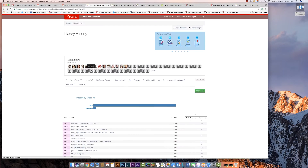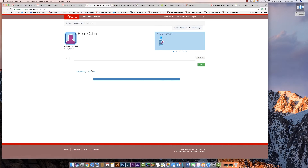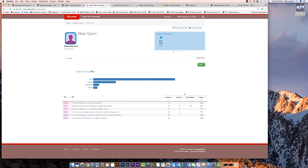PlumX is not just limited to articles or citations. Researchers can look at the impact of many things, from books and conference papers to YouTube videos. PlumX calls these artifacts. Altmetrics allow us to look at different kinds of scholarship and different types of impacts scholarship can have.